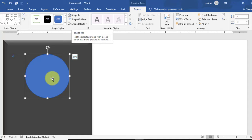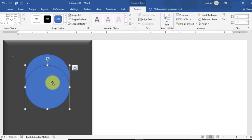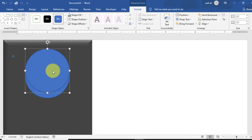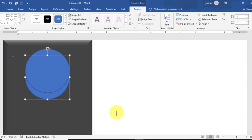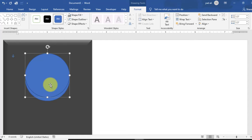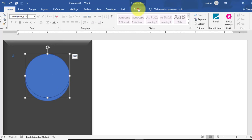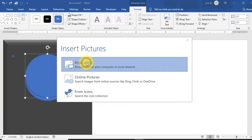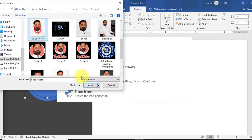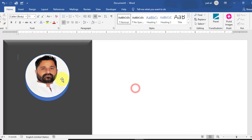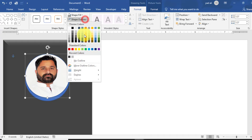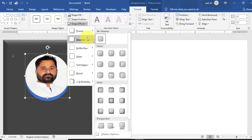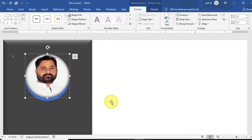Duplicate the circle shape by holding Ctrl and dragging. Resize and adjust it on the rectangle shape. On the first circle shape, go to Format tab > Shape Fill > Pictures, click on Picture, then select a photo from your files and directory. Remove the shape outline (No Outline) and apply a Shape Effect — Shadow, with Inner Shadow.